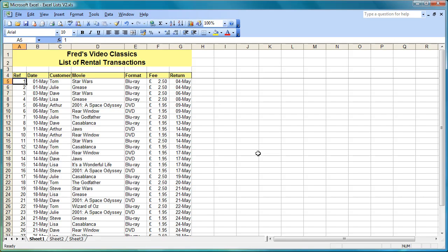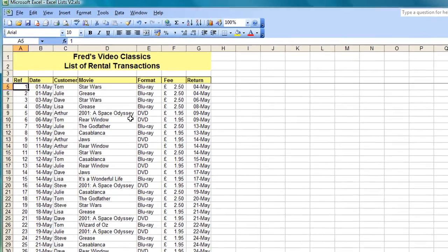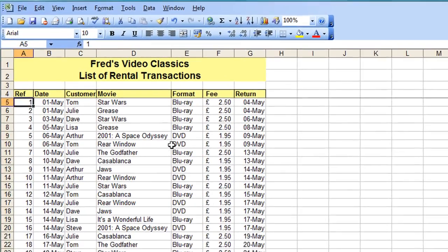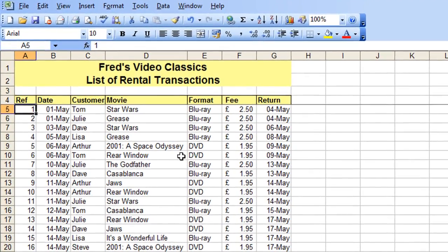Hi and welcome to another tutorial for Excel users. I'm continuing to work with this table and in this tutorial we're going to be looking at sorting data. There are a few ways you can do it. I'm going to start with the easiest way, which is to use the buttons on the toolbar.